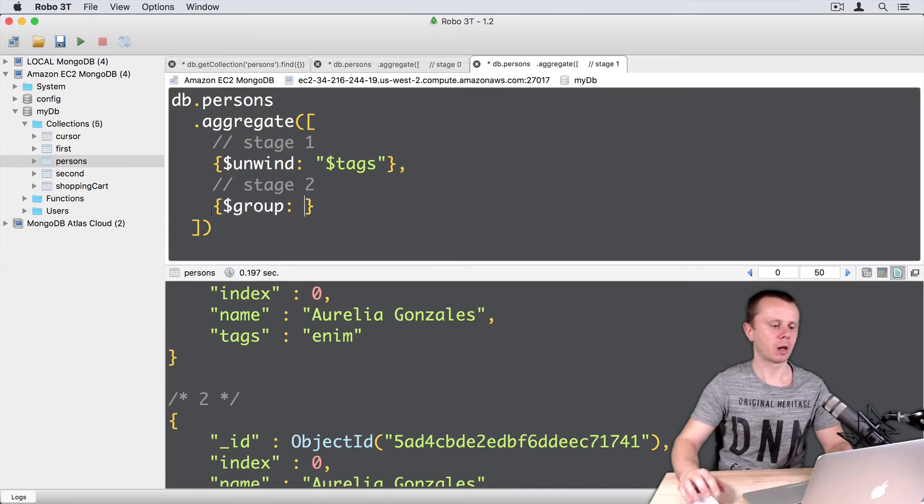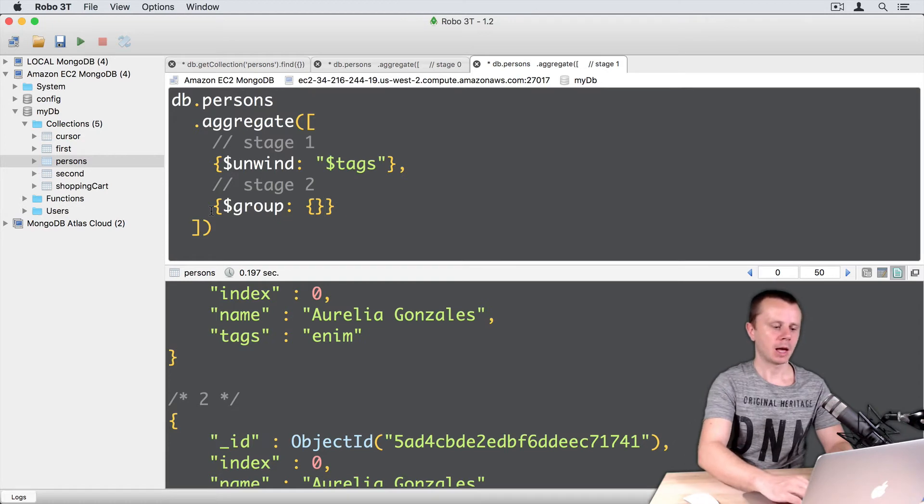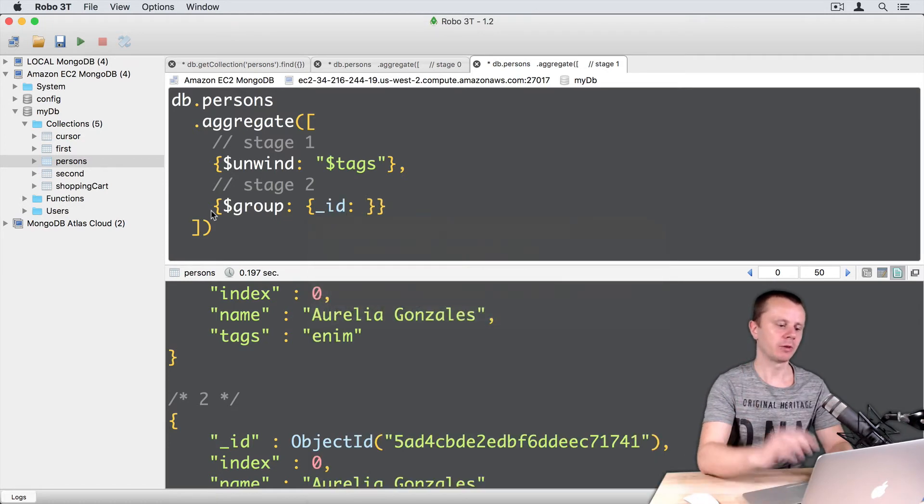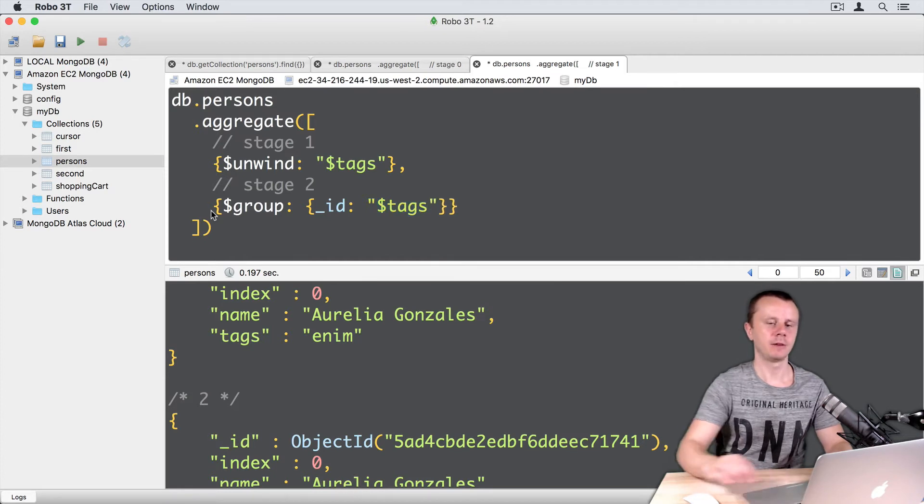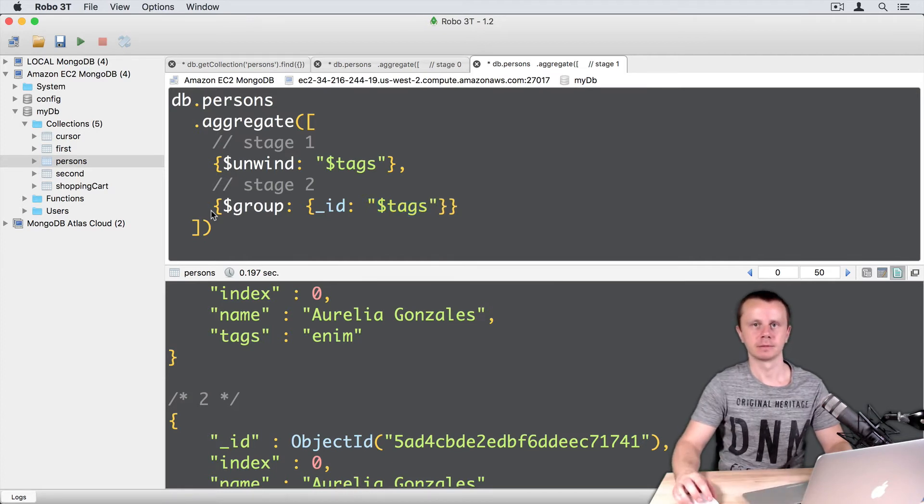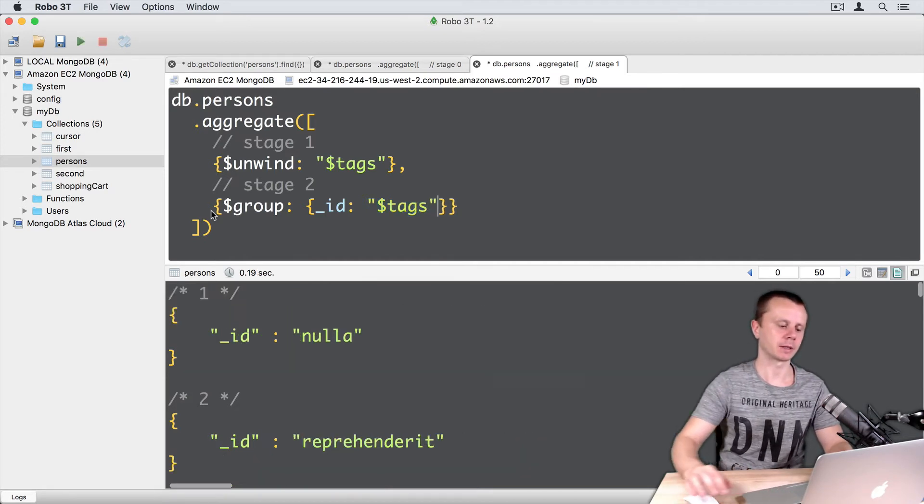So group colon, then object and underscore ID mandatory field. And let's group by the same tags field. Let's execute this. Command enter.